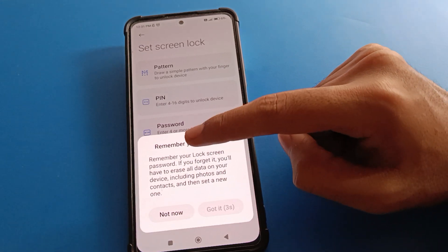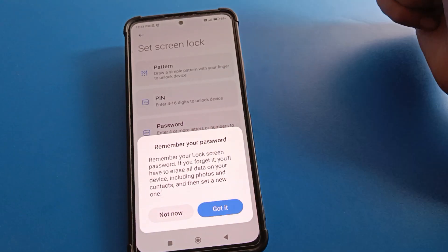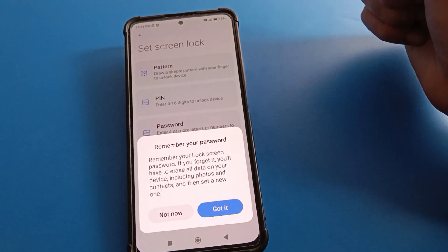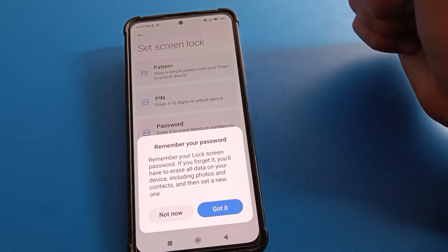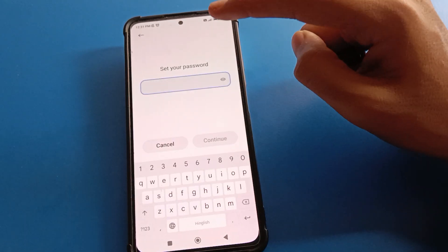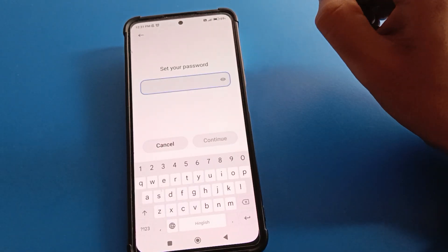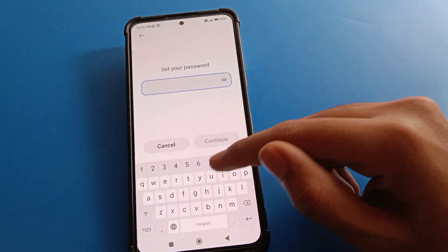Friends, remember your lock screen password. If you forget it, you will have to erase all data and reset your Redmi mobile. Don't make any mistake — be careful.